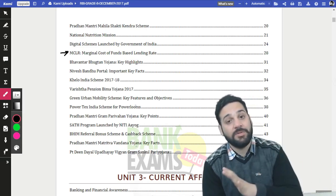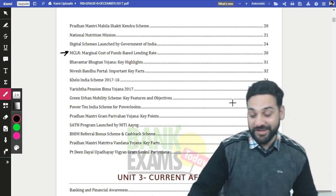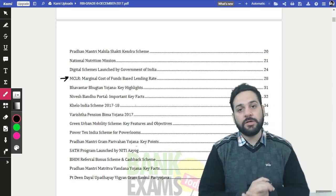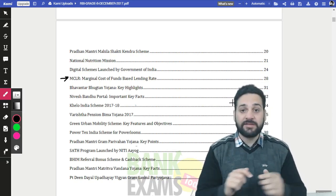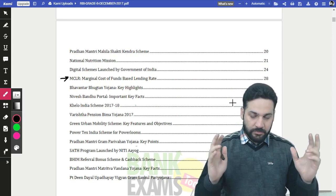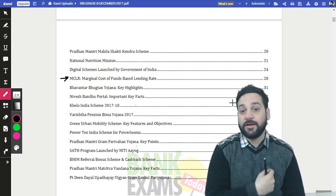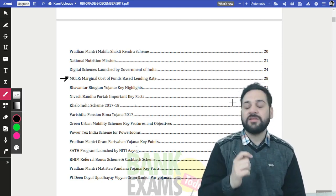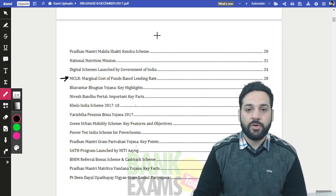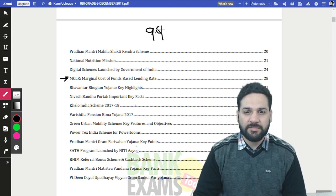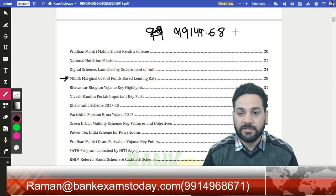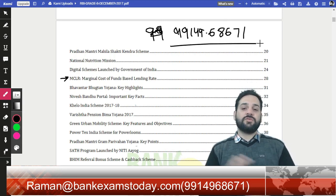I'm promoting my own course in this video because that's our goal — providing these notes for free to attract more people to join our course, so more people will be successful. When hundreds or 200 of our students get interview calls, that is the actual success of Team Bank Exams Today. If you have any doubts or want to know about the course, call me at 9914968671. Thank you and have a nice day.